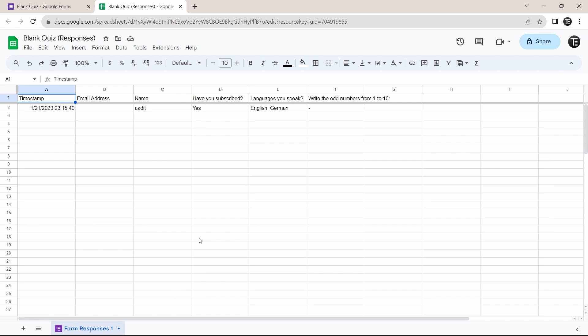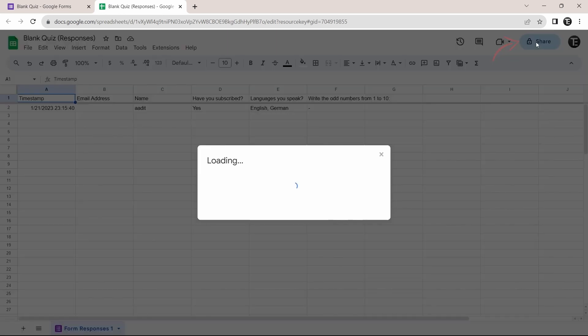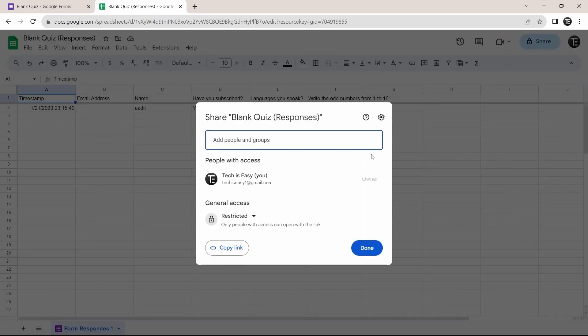And secondly, you can easily share the responses with others. If you just click on share on the top right, then like a normal Google Sheet, you can share it with others.